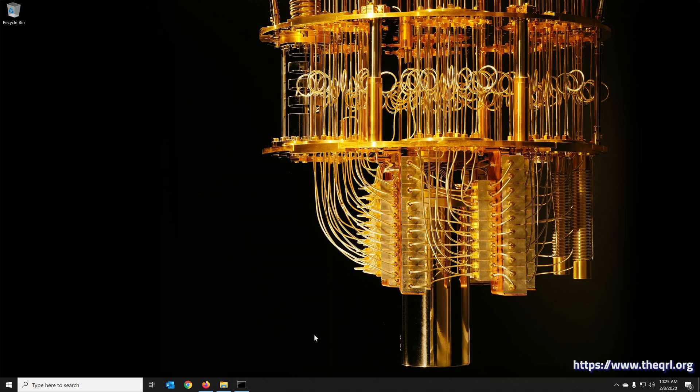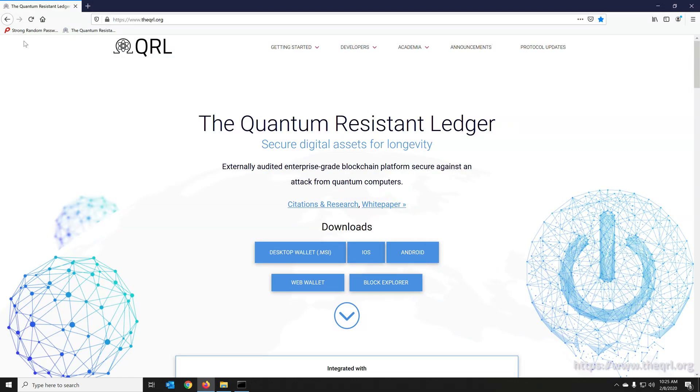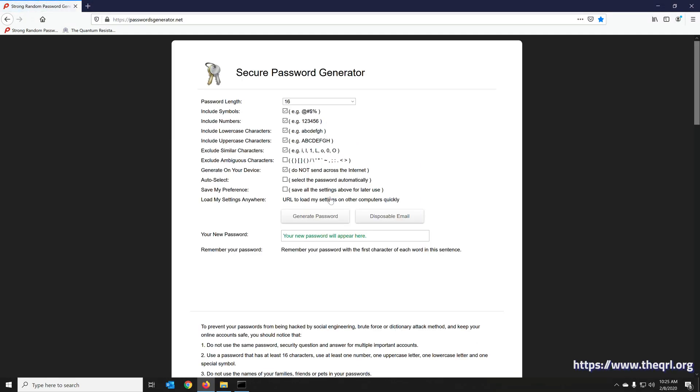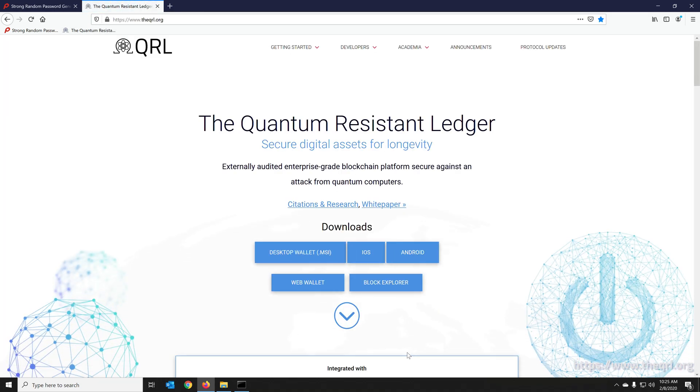I'm going to walk you through creating a wallet step-by-step and explain things along the way. So the first thing we're going to do is go to a website, passwordsgenerator.net. We're not going to create a password quite yet, but this is one option for being able to generate a secure password quickly. It's something I use and it's just an easy, quick tool.